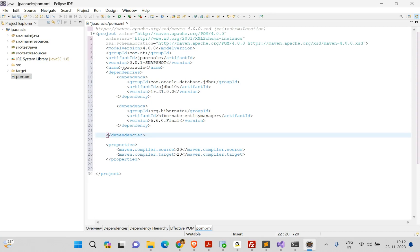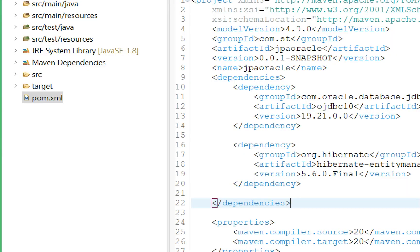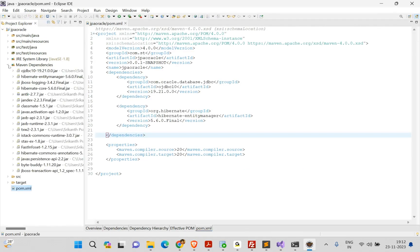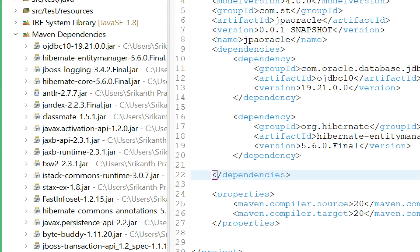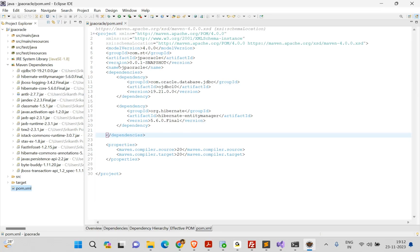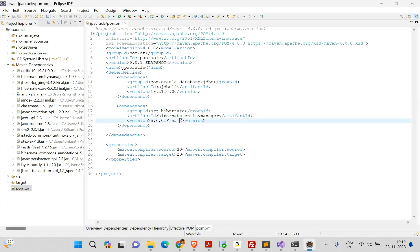Save the pom.xml and Maven will download all the required JAR files. You'll see a new folder called Maven Dependencies. If you expand it, you'll find all the JAR files — the Oracle driver and Hibernate Entity Manager. You can also specify hibernate-core if you prefer.